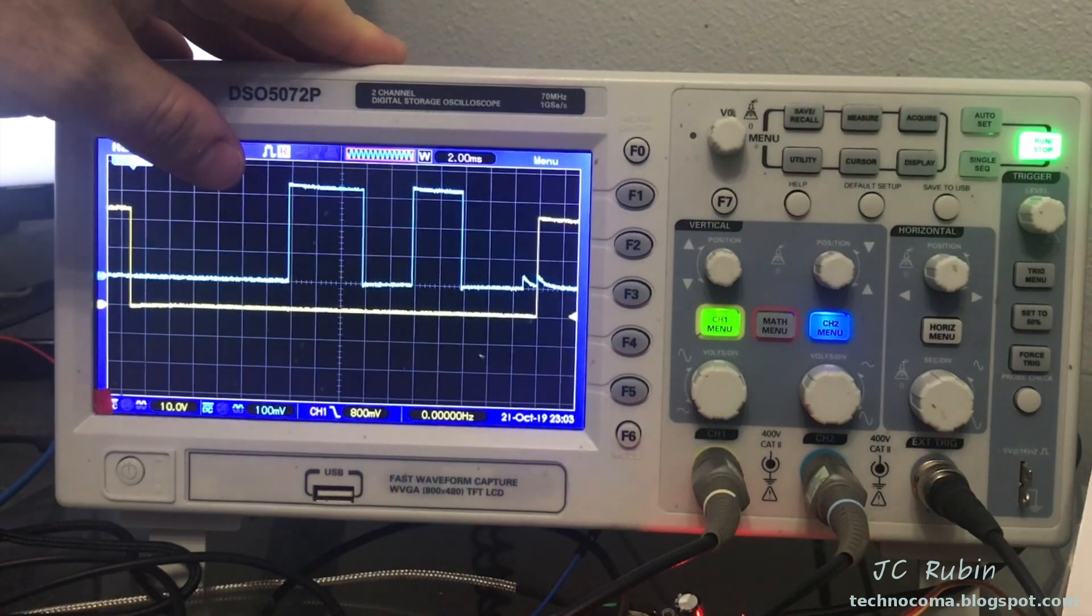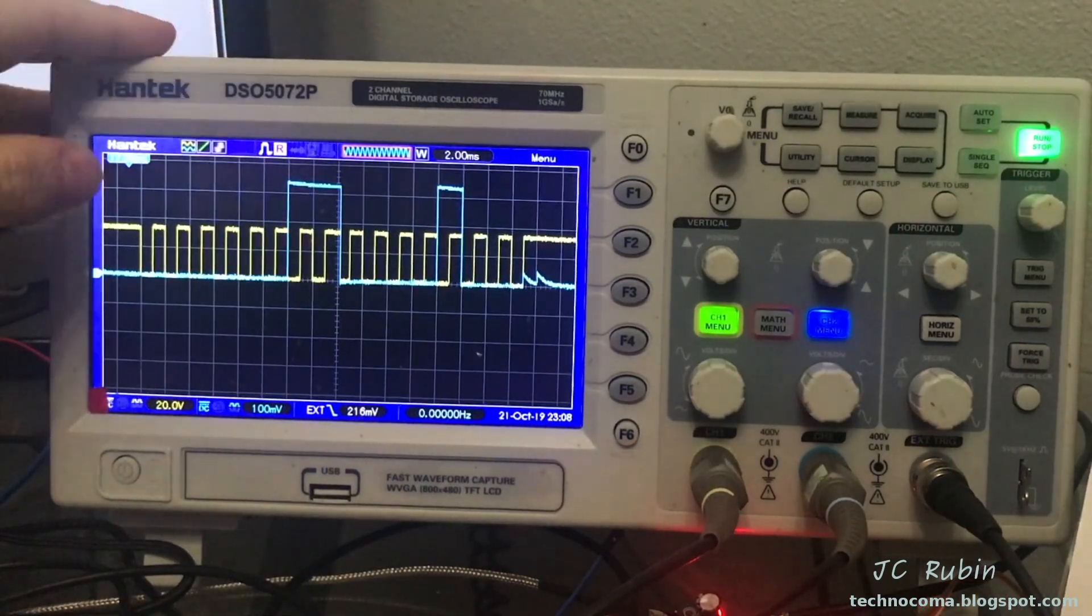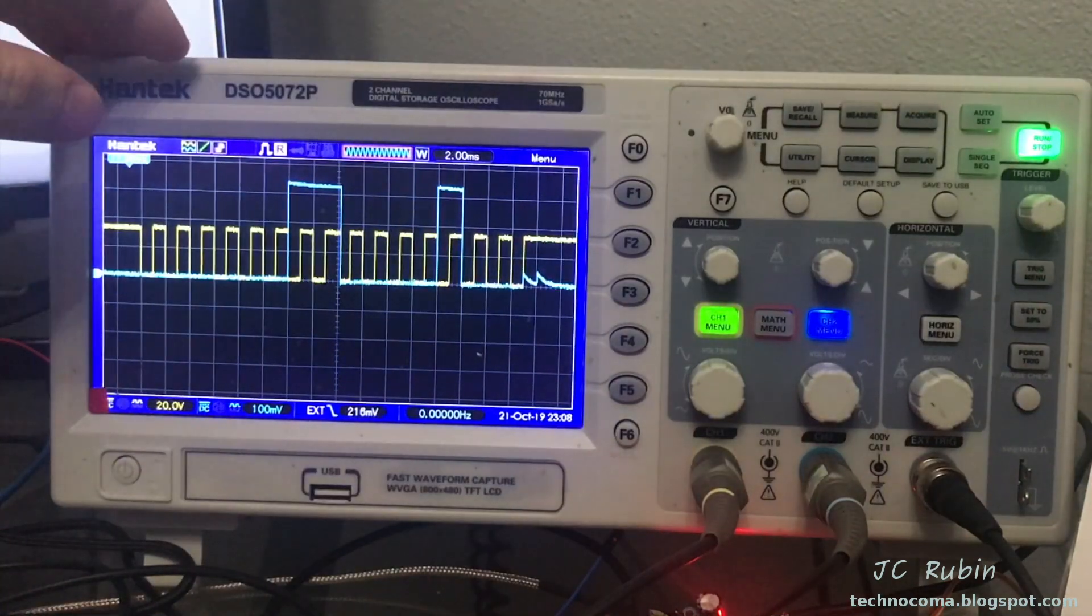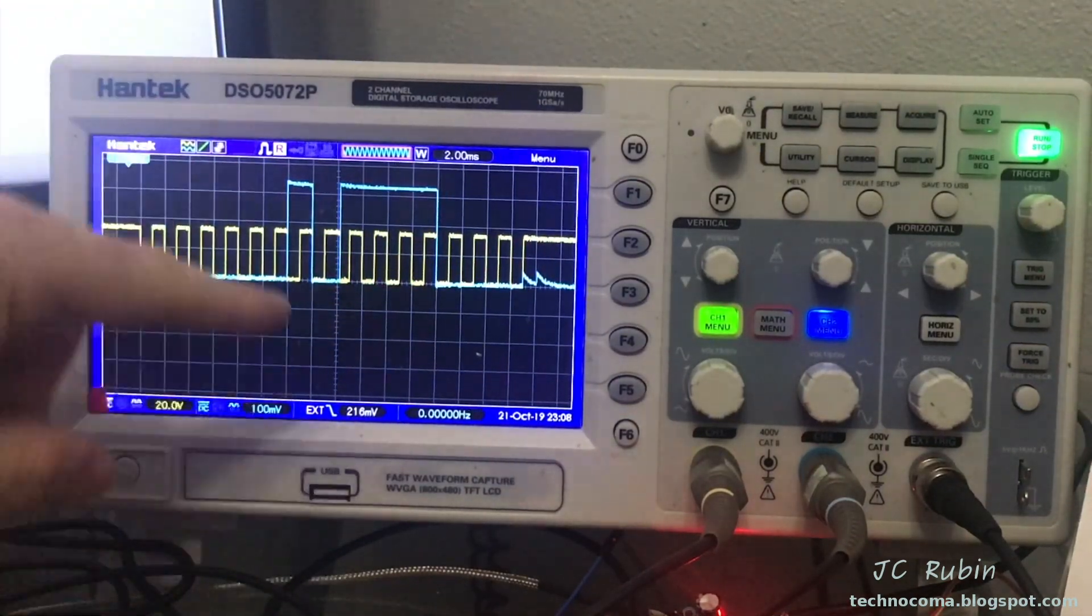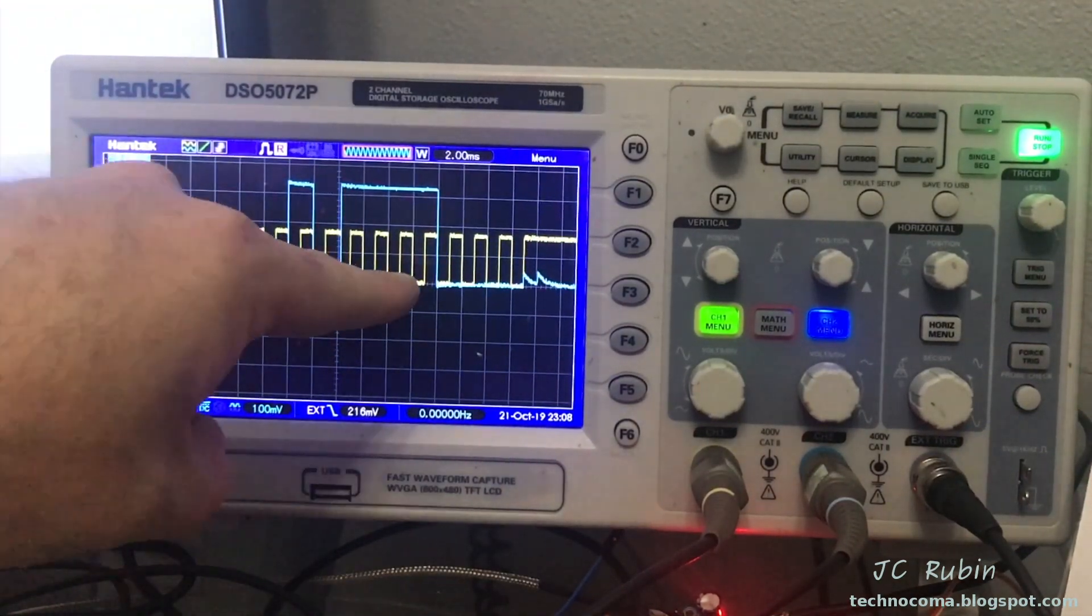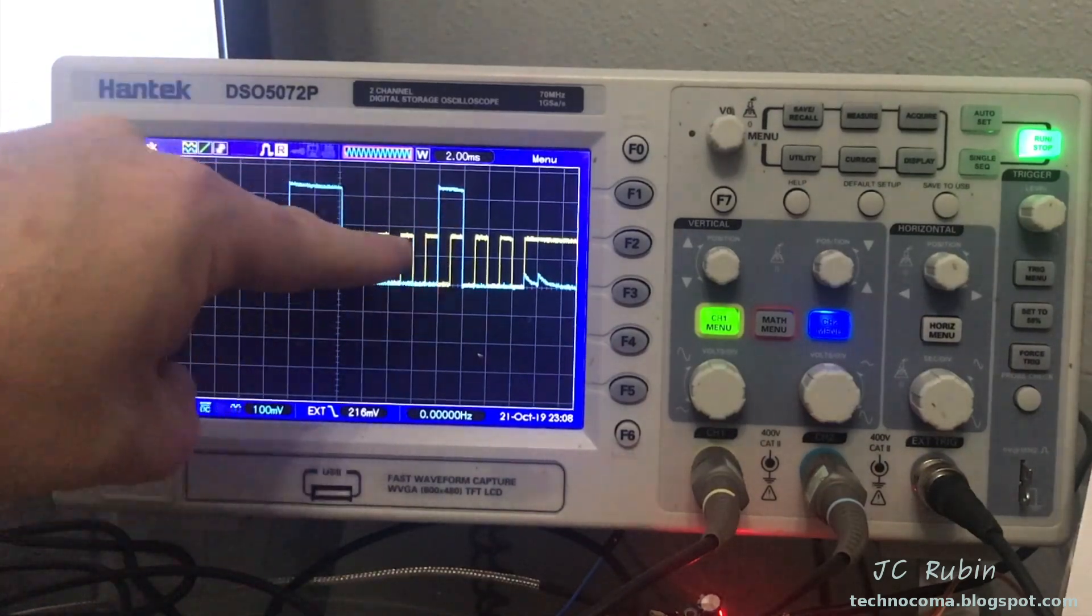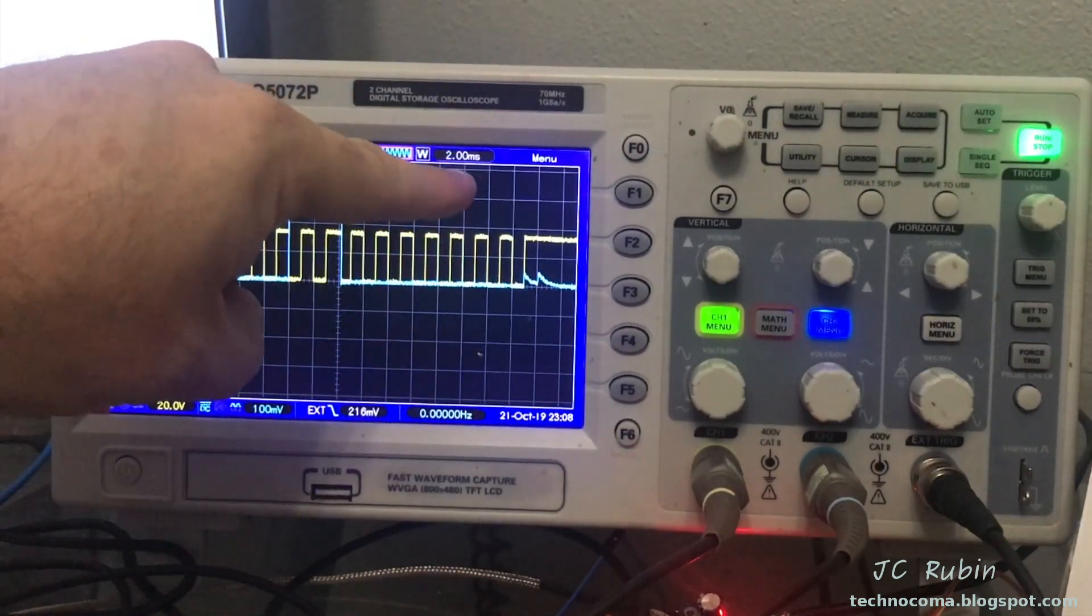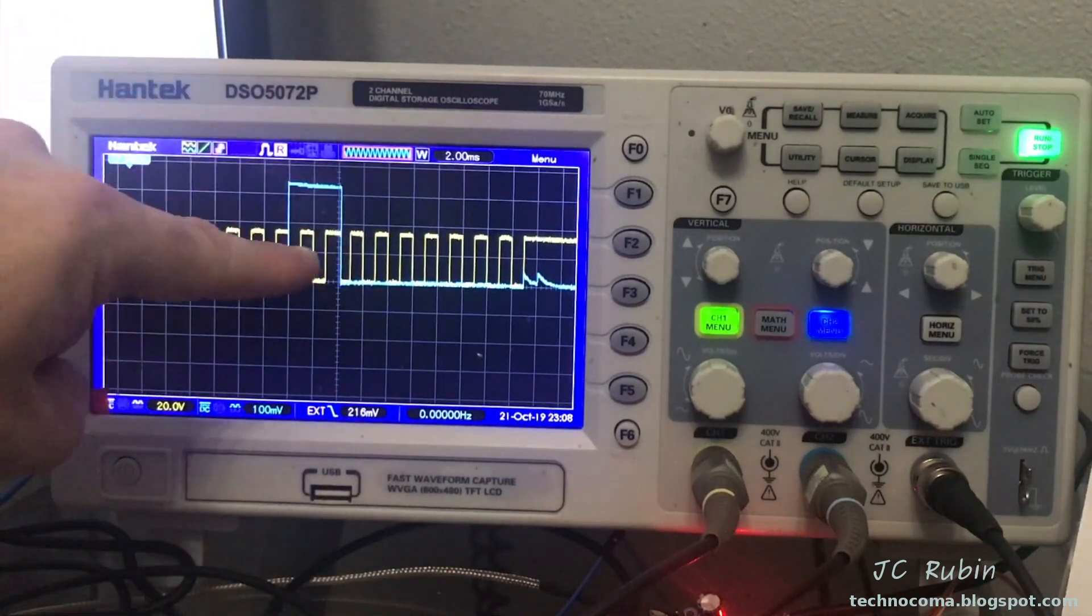I've reconfigured the oscilloscope. I now have the trigger going to external trigger, and I now have the SCK, the clock, is going to the yellow. The data is going to blue, and we can now see that at the moment of the falling edge of the clock is when the data is read.